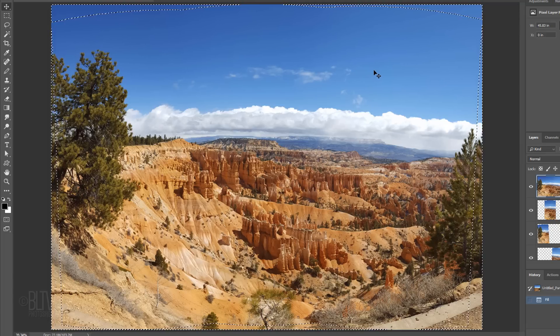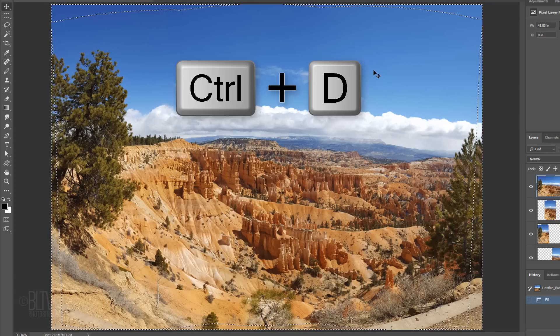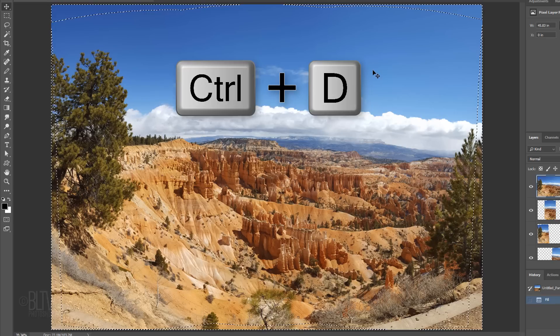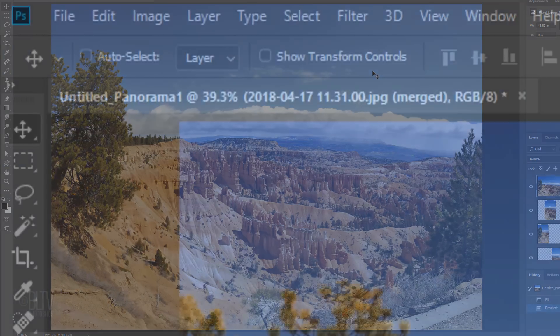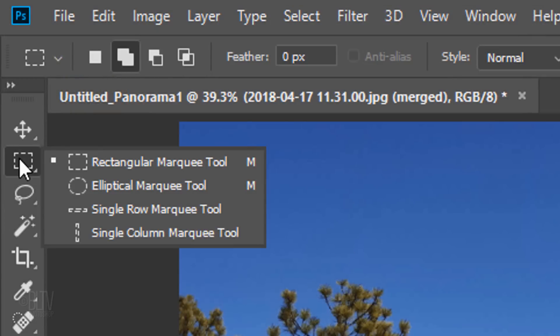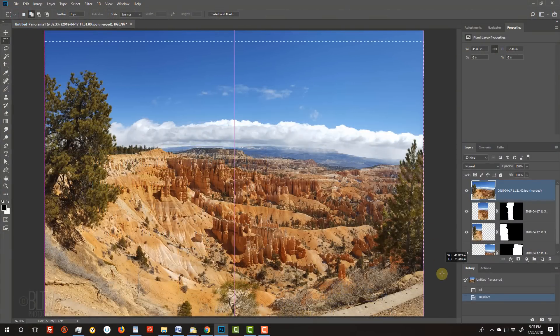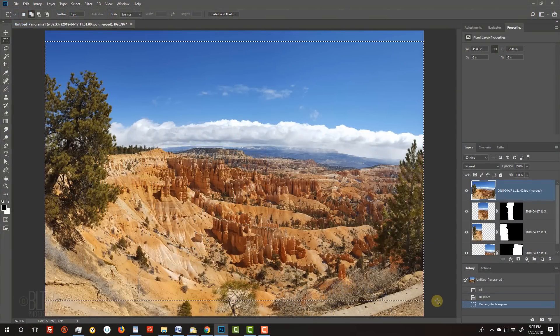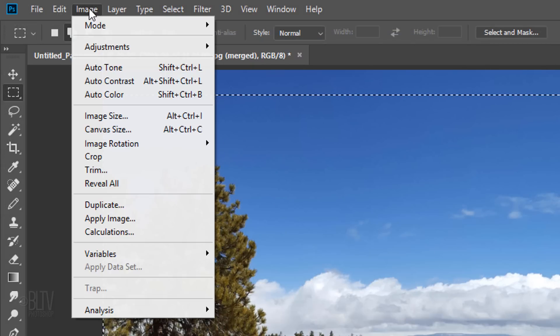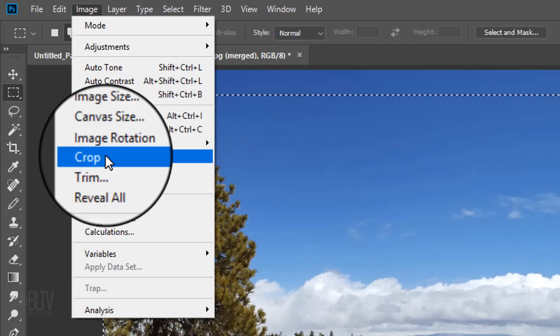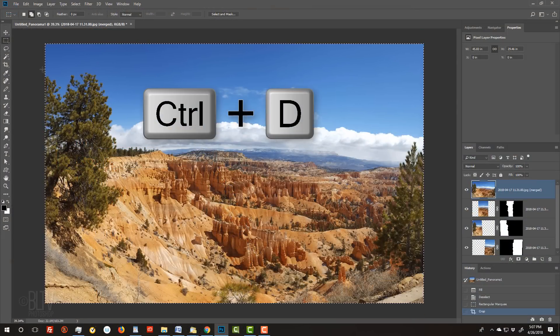To crop your image, open your Rectangular Marquee Tool, and drag a selection over your image to how you'd like it cropped. Go to Image and Crop. Then, deselect it.